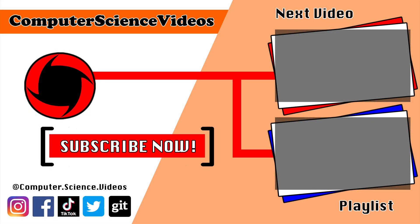Be sure to subscribe to my channel, Computer Science Videos. Be sure to check out the previous video on screen now, or you can ideally click on the playlist and watch all the journey for Computer Science Videos from the start until now.